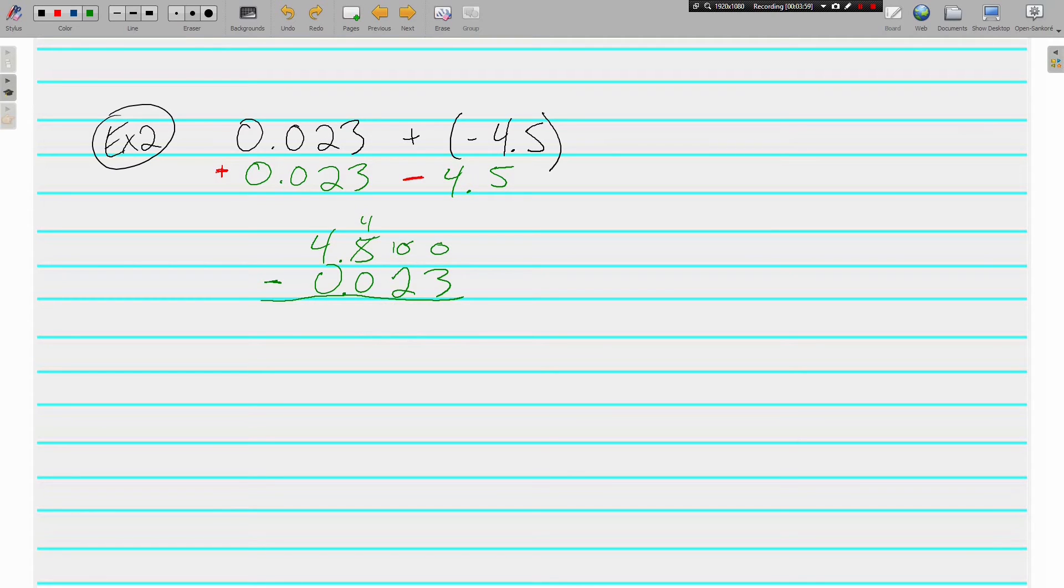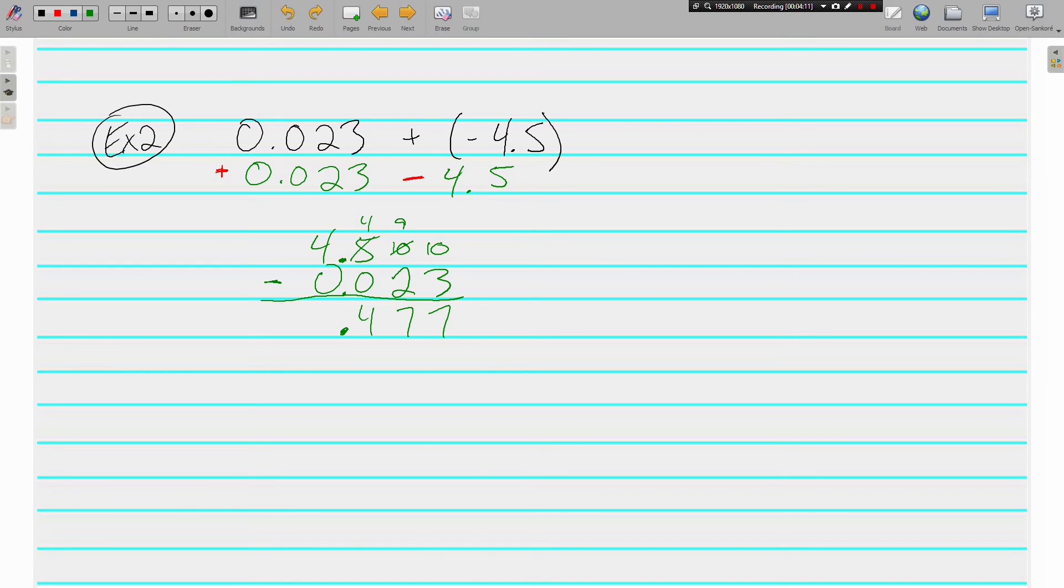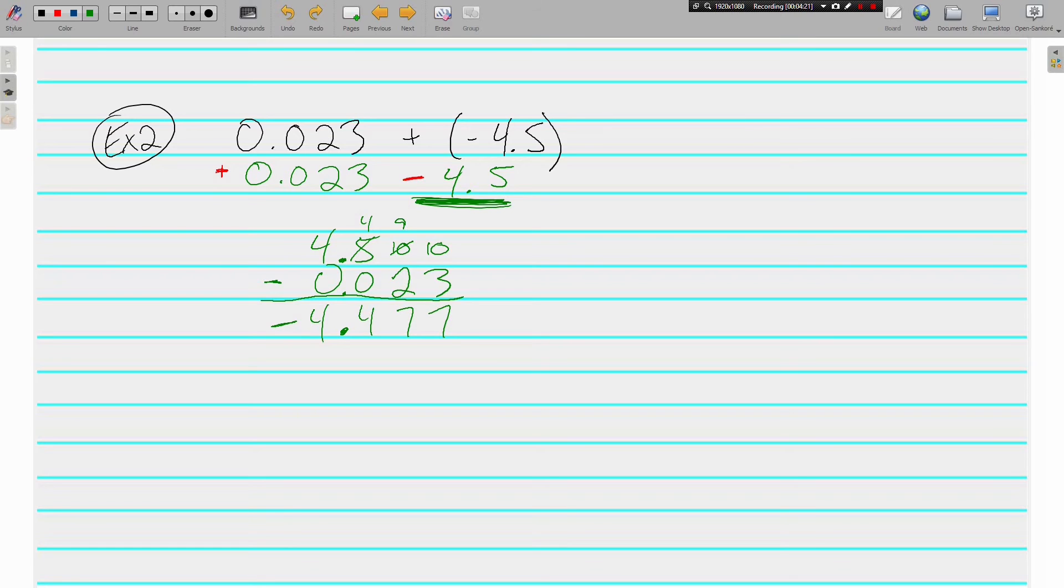Becomes a 10. We've got to borrow again. It becomes a 9, now that one's a 10. And oh I forgot to bring my decimal down first. 10 minus 3 is 7, 9 minus 2 is 7, 4, 4. And my bigger number was negative, so the negatives win. Negative 4.477.